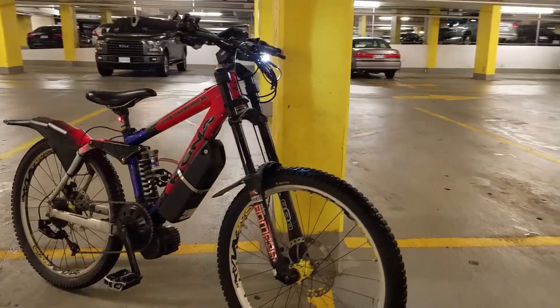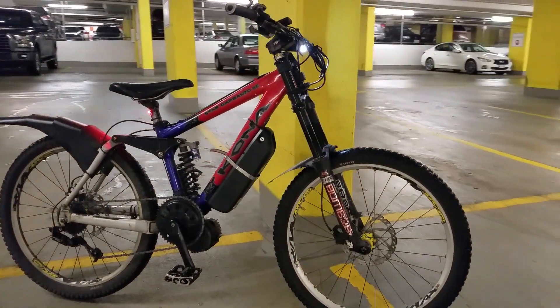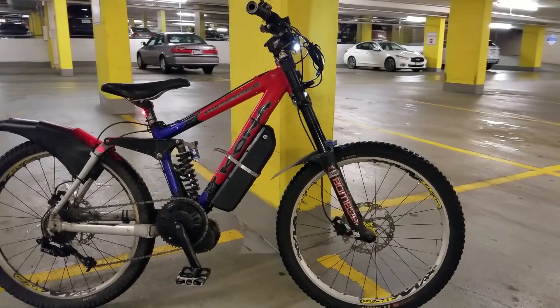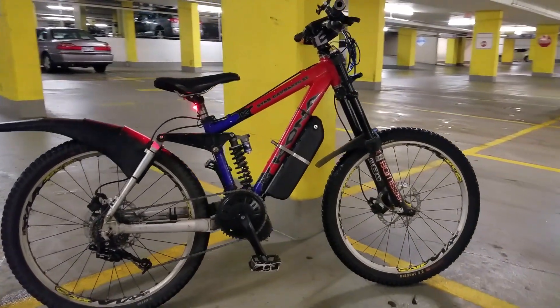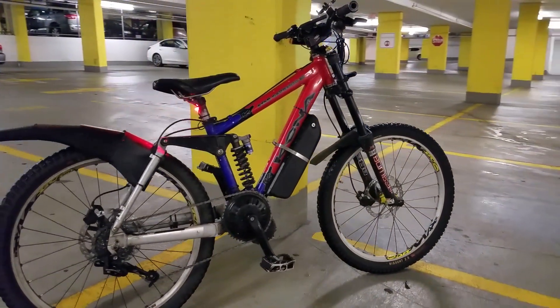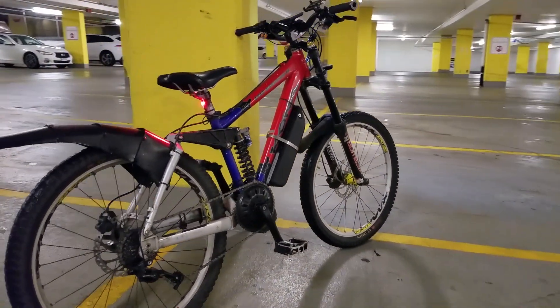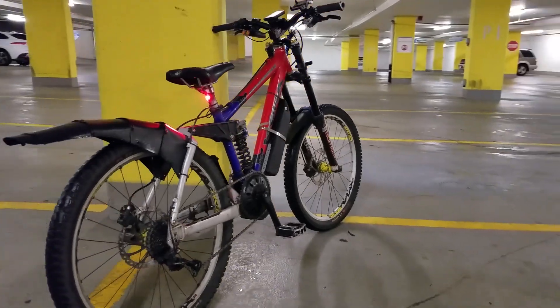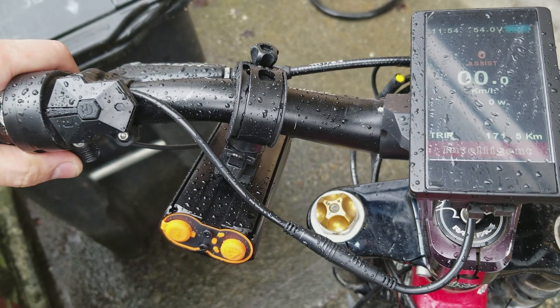I recently installed a BBS HD mid-drive motor to my mountain bike. Everything's been great about it except that there's one pedal assist mode that doesn't work as it should, and that is the pedal assist zero.